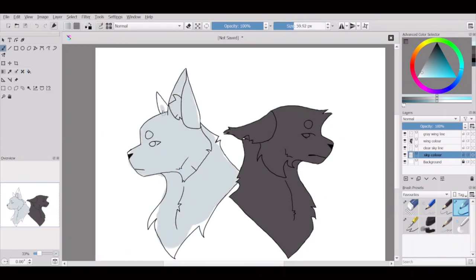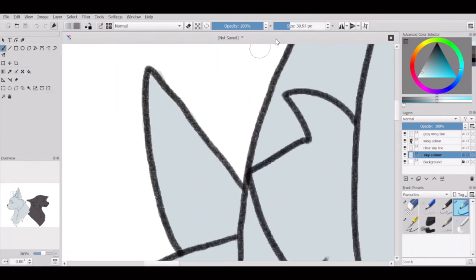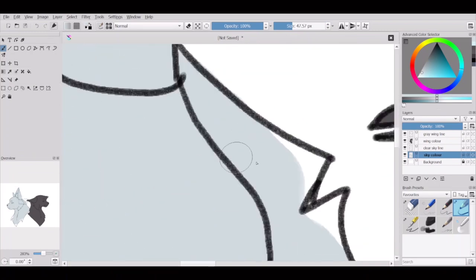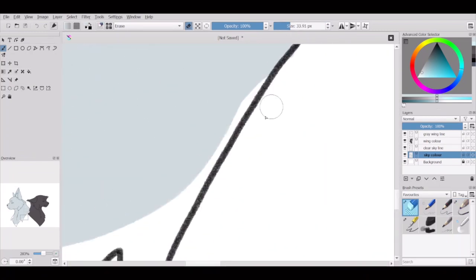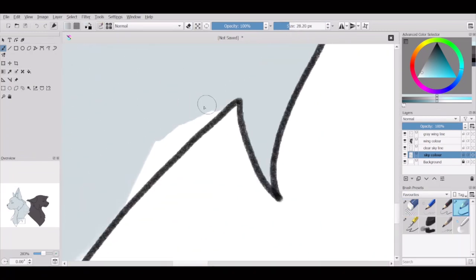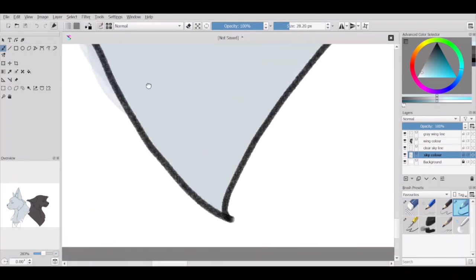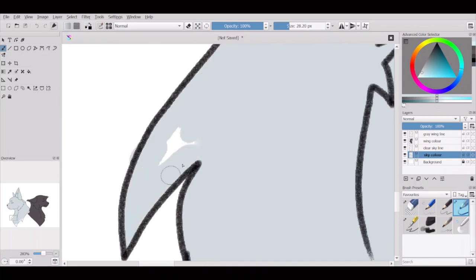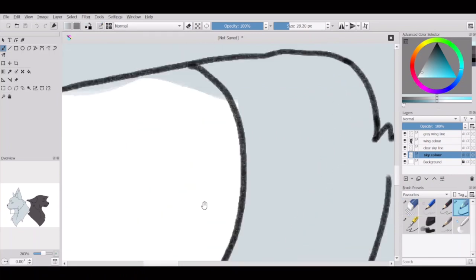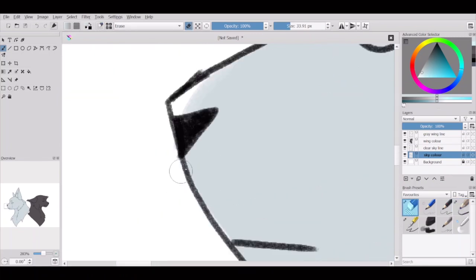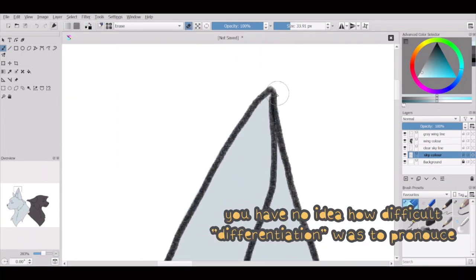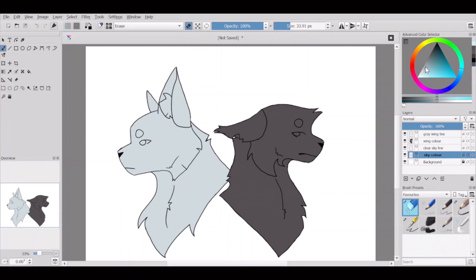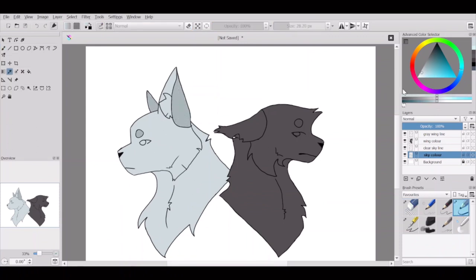So for the coloring I decided to have Clear Sky more on the cooler end of the color spectrum and Gray Wing on the warmer end. This is partially for some color differentiation and partially for character purposes.